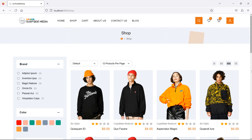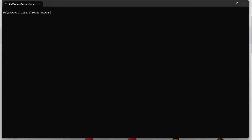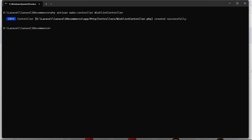First of all, let's create a new controller for the wishlist. So go to the command prompt and run the command: php artisan make:controller and the controller name will be WishlistController. Now hit enter and run the application by writing php artisan serve.